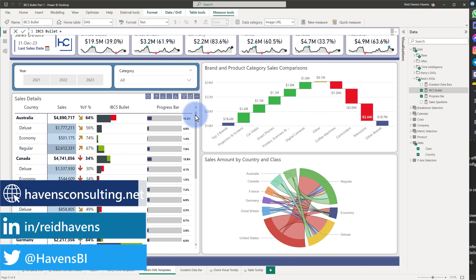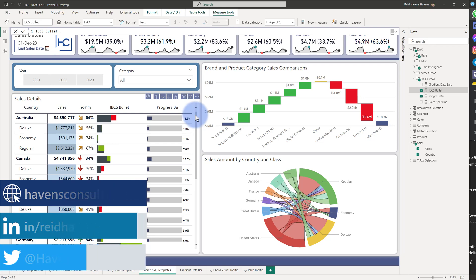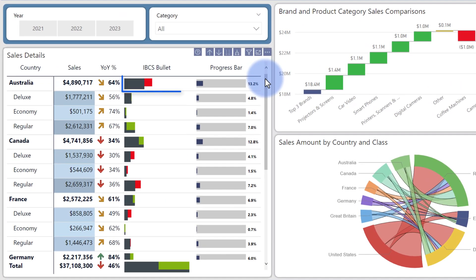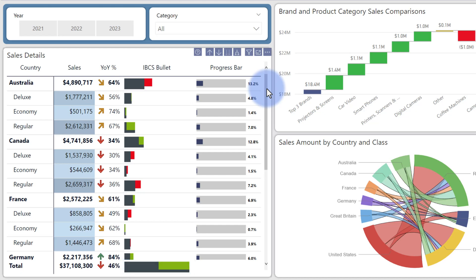Let's discuss what this bullet chart is doing. We basically have two bars somewhat adhering to IBCS standards — an actual and a comparison bar in line with each other. That gray larger bar is the actual value, and the red smaller bar overlaid above and to the right finishes the journey up to the target or comparison value. If the actual is below the target, it's colored red. Inversely, the green ones indicate the actual has grown above the target.